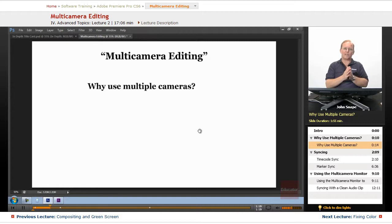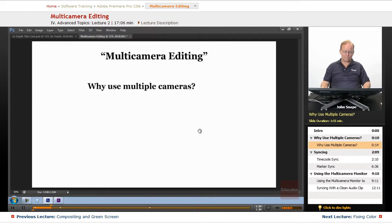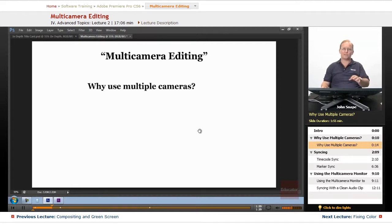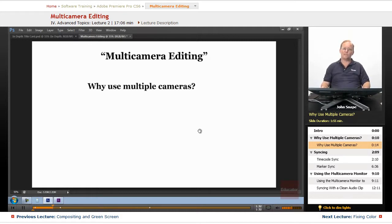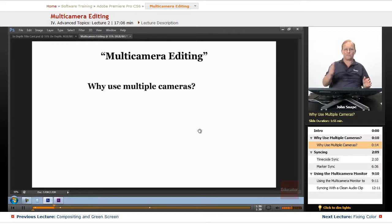You can use a clapper board to get them in sync, you can use time code. It's just one of those things that depends on the situation but most of the time when you see an interview in a studio they'll have more than one camera filming it just so they can cut back and forth between it.